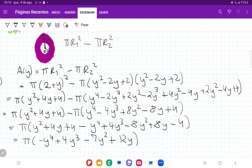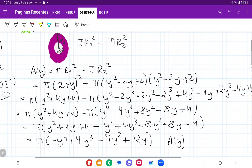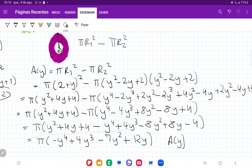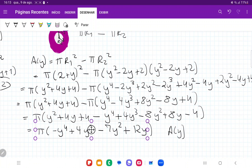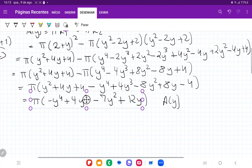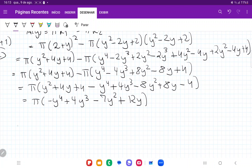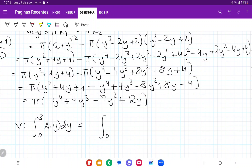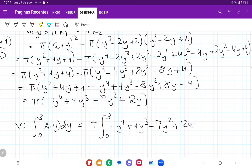So this is our A(y). Our volume is the integral from 0 to 3 of A(y) dy, which is π times the integral from 0 to 3 of (−y⁴ + 4y³ − 7y² + 12y) dy.